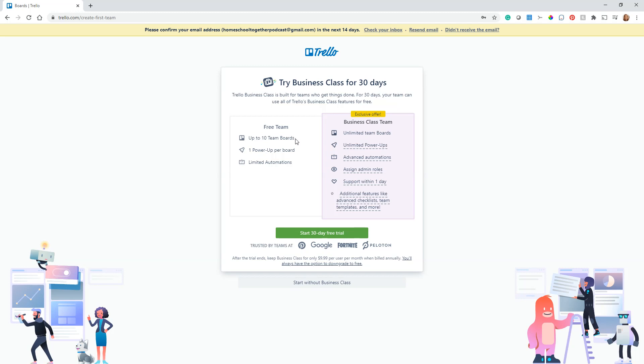This is true in that you can only have 10 boards, but that's per team. As you see, I made a team for kindergarten. In there I could put a board for math and one for science and one for a different curriculum I'm doing and reading and other things. I can only have 10 under that kindergarten logo or header, but once I create a new team, which is also free within my same account, I can have more.